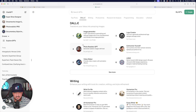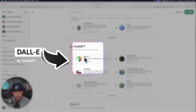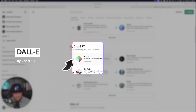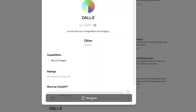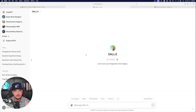Select DALL-E and then make sure you're actually on this one right here that says DALL-E by ChatGPT. Select this one and then initiate the start chat. Here we are — now we are in the official DALL-E GPT.